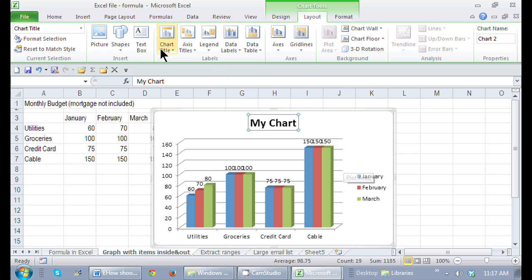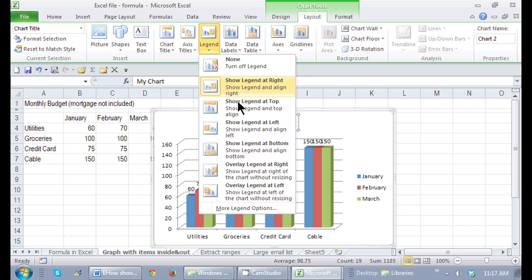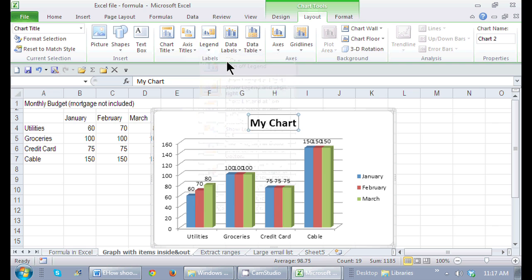I can continue with my legend and changing my legend and any other item that I'd like in Excel. Not too bad. Excel is all about selection. This is Crystal. See you soon.